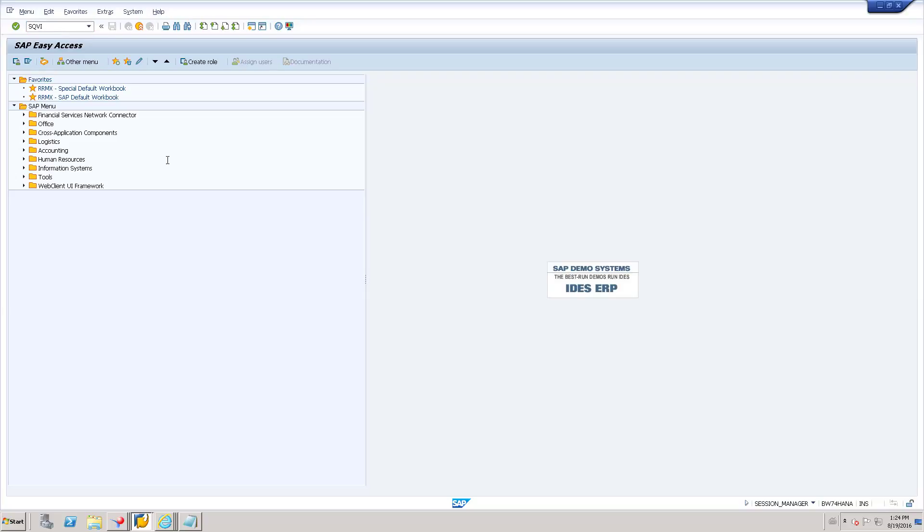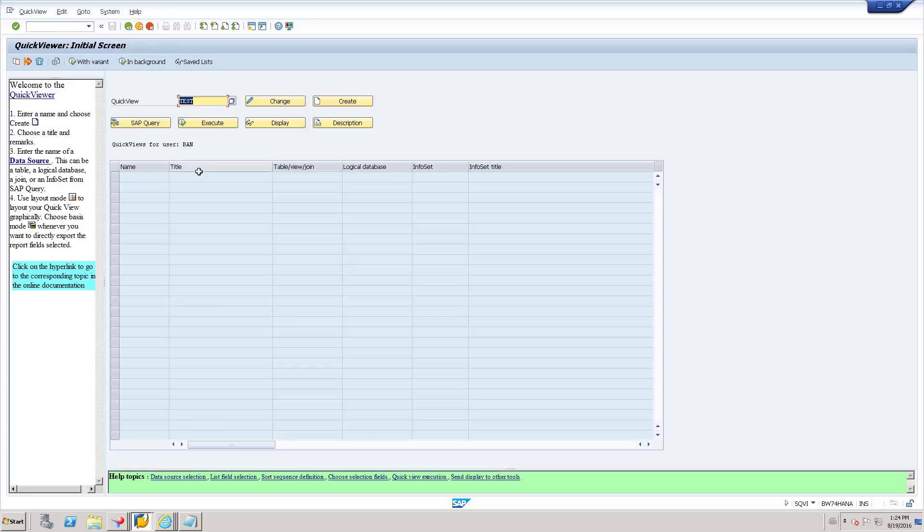This is SAP quick view. Here, just create a new quick view, type the name of the view and click create.